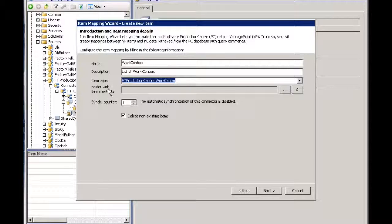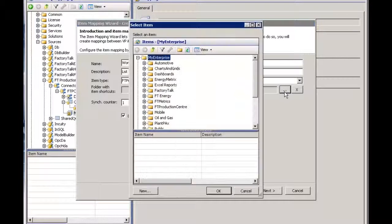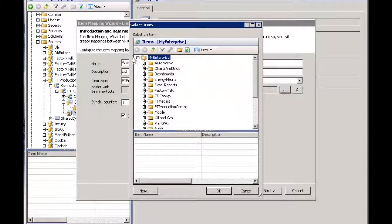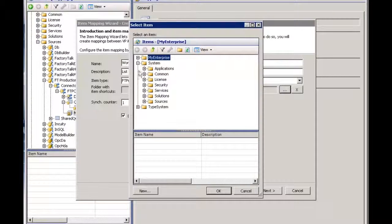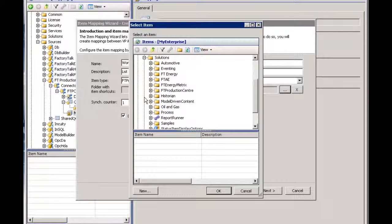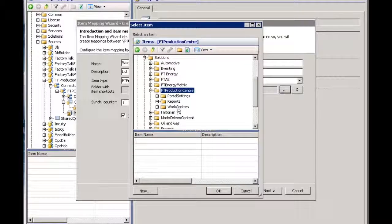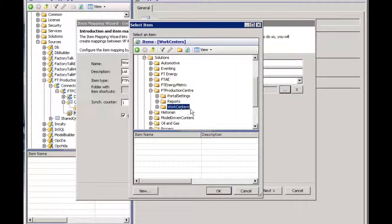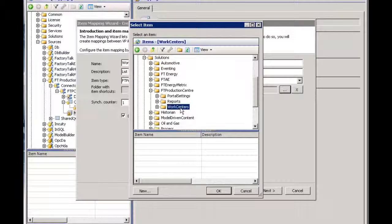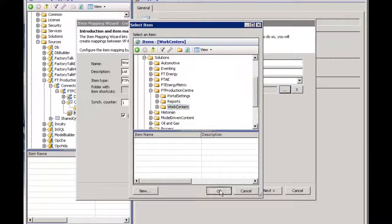I also have the ability to say when I create these items, where do I want them stored? For me, I've got a folder that I want to put them in. Under system, under solutions, I've created a Production Center folder and then a work centers folder. This is where I want to put all of my work centers that I get back from Production Center. I'll say okay.